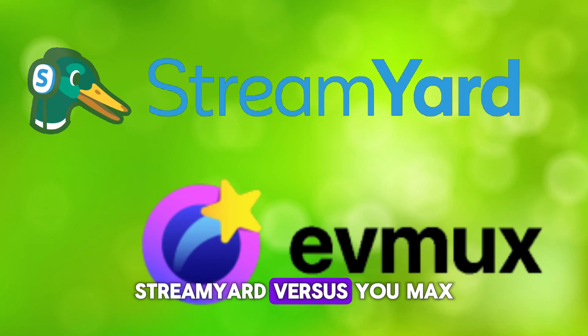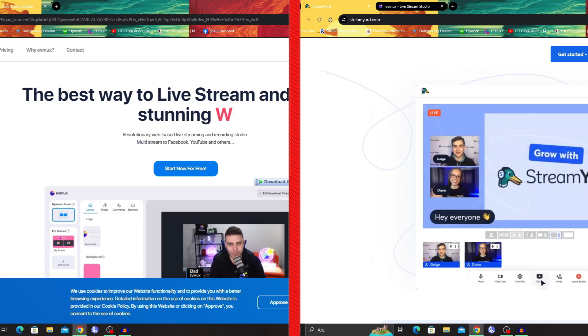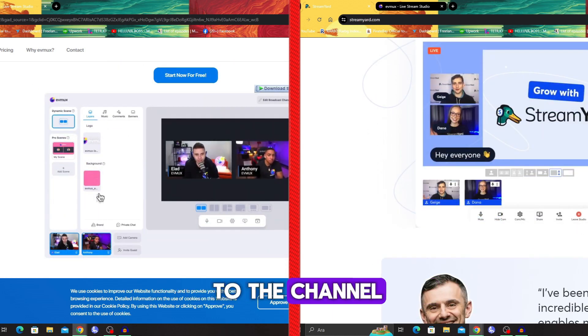StreamYard vs. Eumux. Which is better? Hello guys and welcome to the channel.